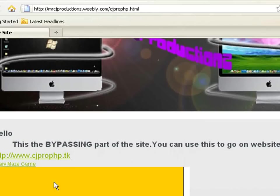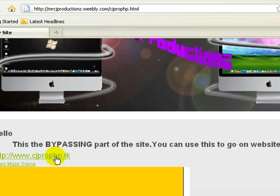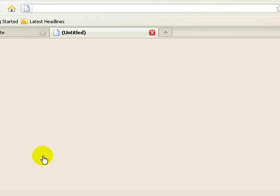Alright, and then it says hello, this is the bypassing part of the website. You can only use this to go on websites. You press this.